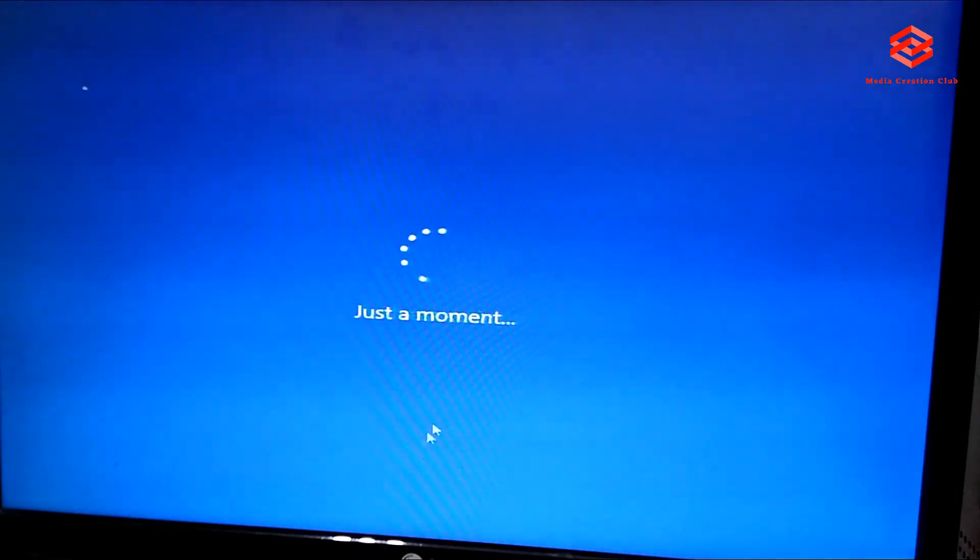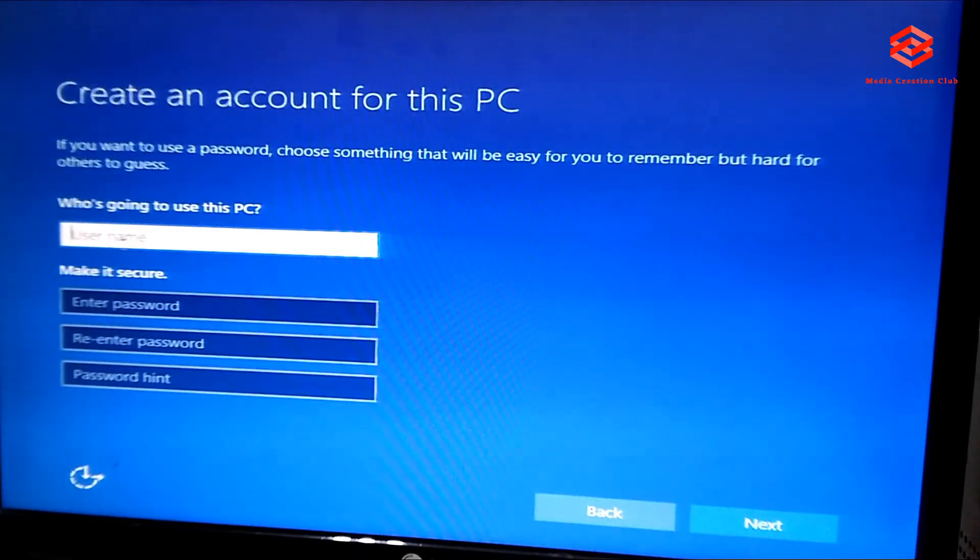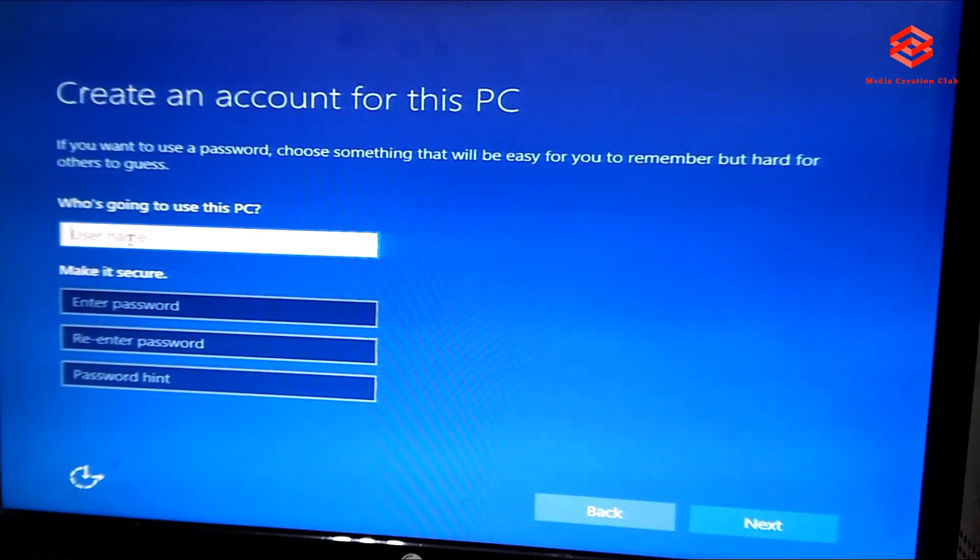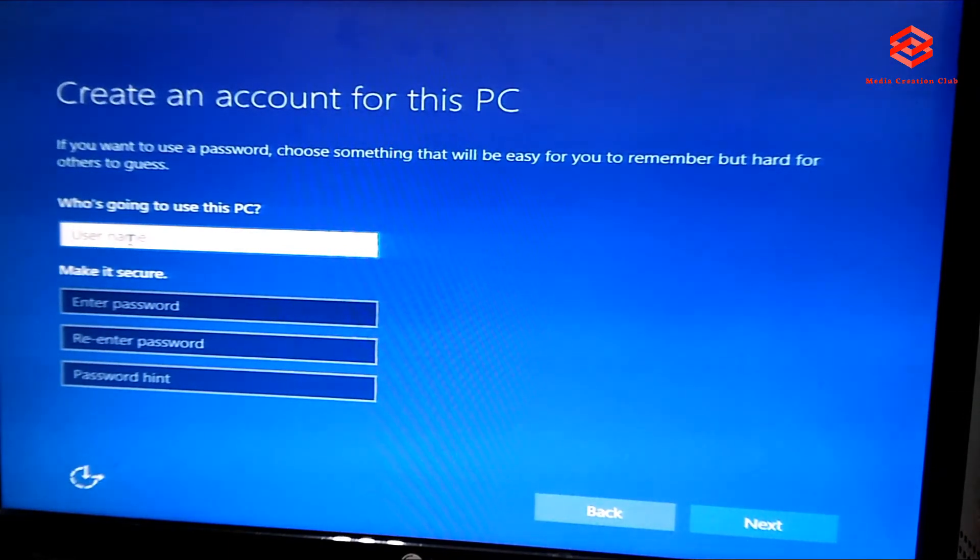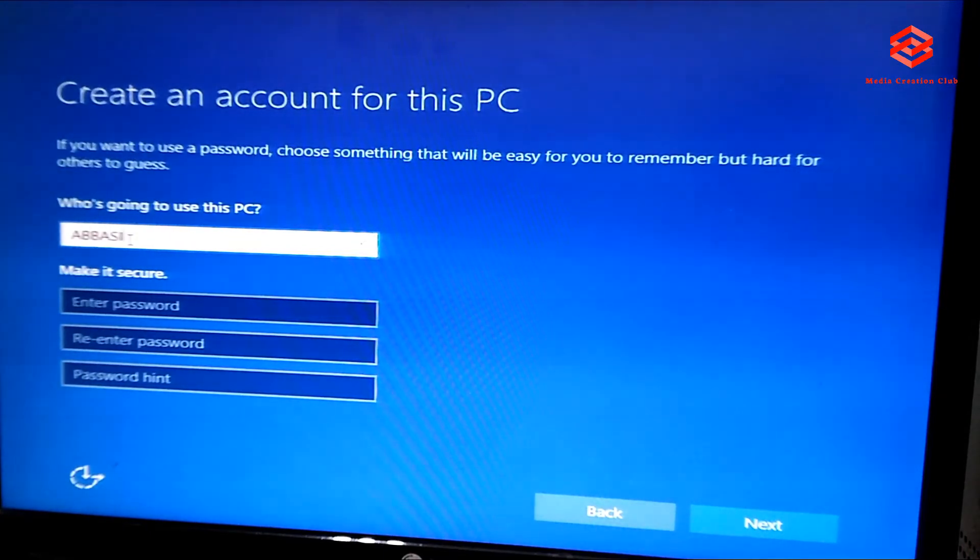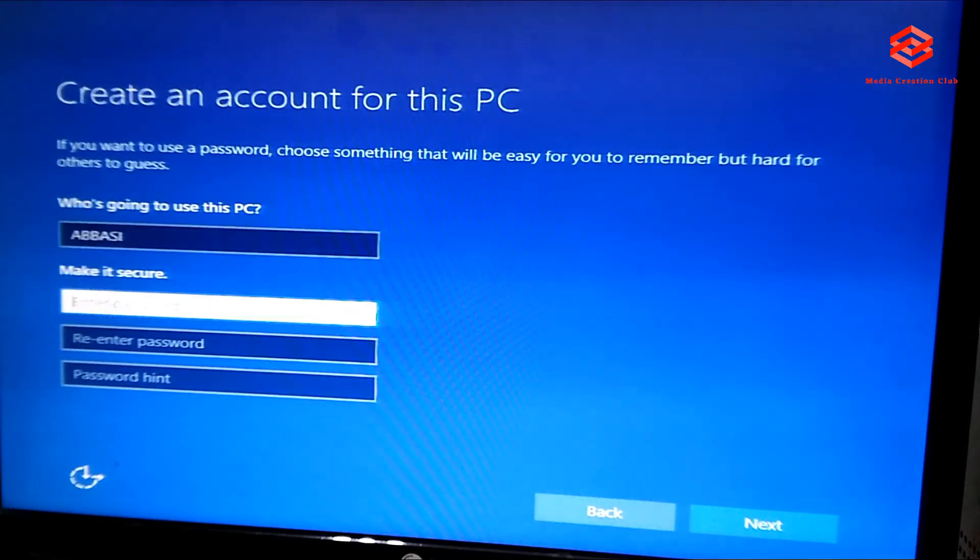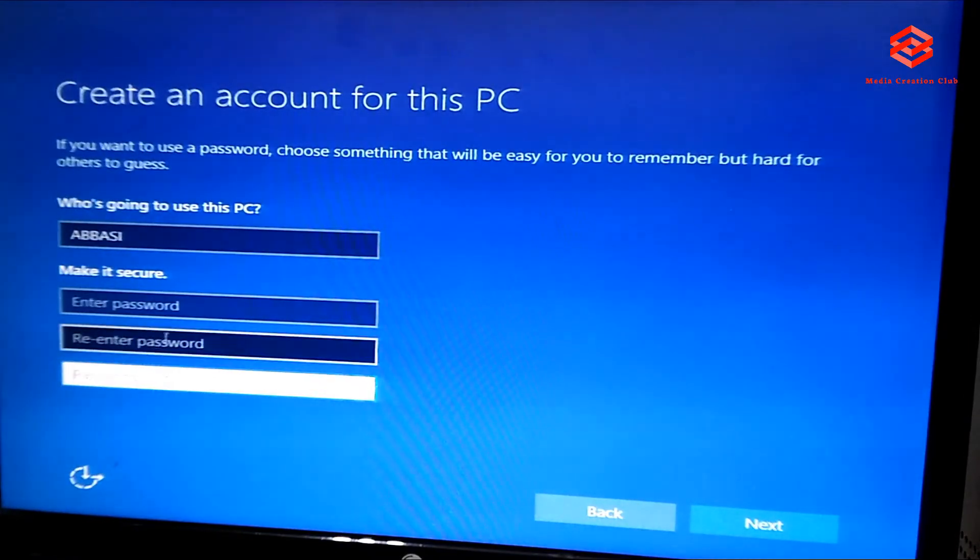Put the name of this PC. If you want the PC name, password, you can put name. I write the name. Password you can put. If you don't want password, just press the next.